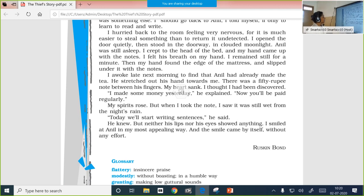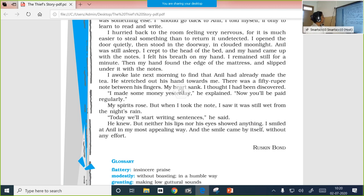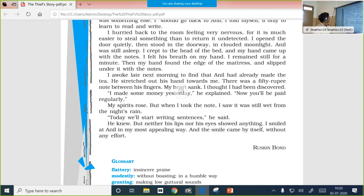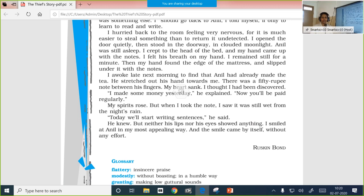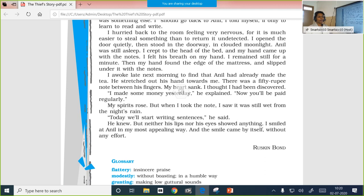I hurried back to the room feeling very nervous, for it is much easier to steal something than to return it undetected. He was even more nervous than when he was about to steal the money. Why? Because it is easier to steal but really difficult to put something back without being noticed. I opened the door quietly, then stood in the doorway in clouded moonlight. The light had become dim. Anil was still asleep. I crept to the head of the bed and my hand came up with the notes. I felt his breath on my hand. I remained still for a minute. Then my hand found the edge of the mattress and slipped under it with the notes. I awoke late next morning to find that Anil had already made the tea.